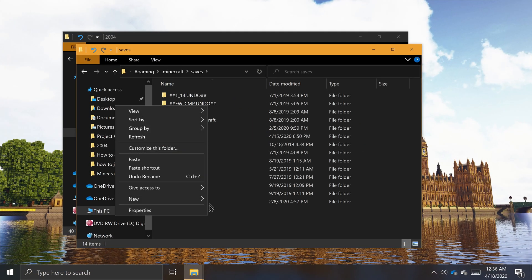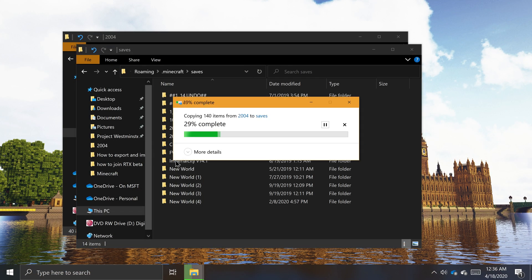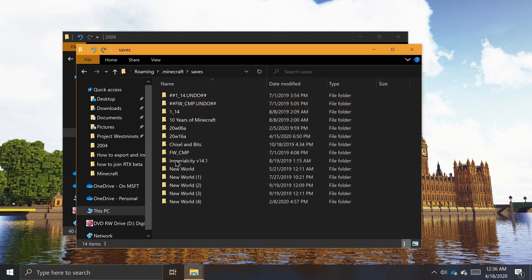To load a backup of the world, simply place a copy of the world folder back into the saves folder.